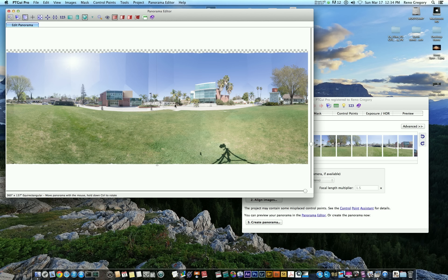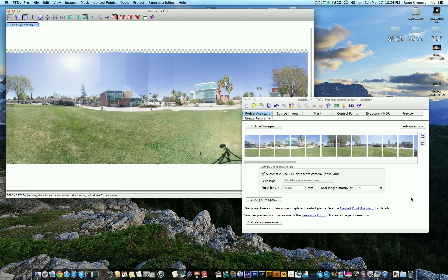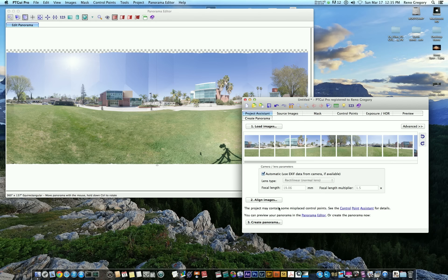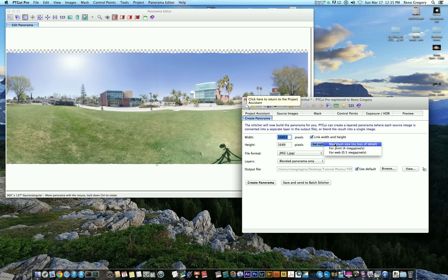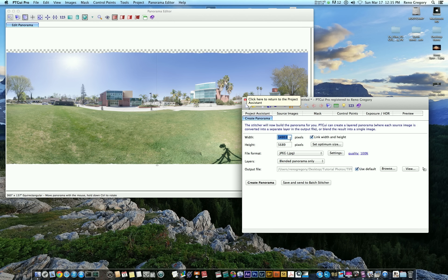So once you're satisfied with that, go back into the PTGUI interface and say create panorama, hit set optimum size and click maximum size. In my case, this is almost 15,000 pixels.